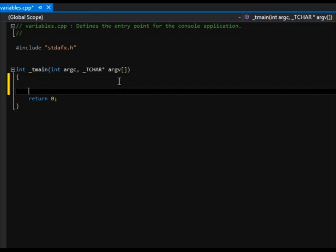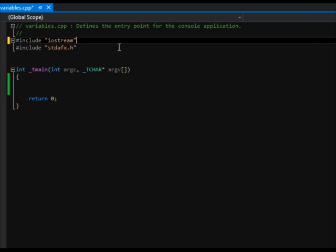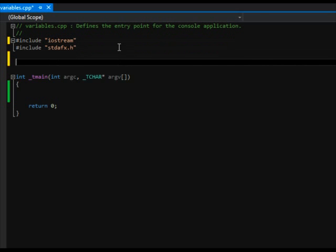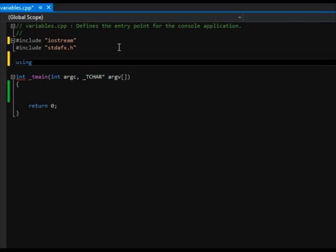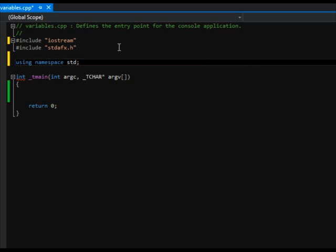For people for whom this may be their first language to learn or who aren't comfortable with how it quite works — I need to do a couple things here. We need to include a header file, so include iostream. And then we also need to include a namespace called std. These two things are going to allow us to read and write things to the console application.